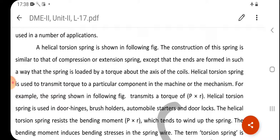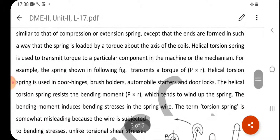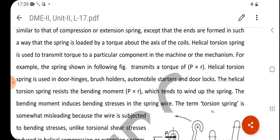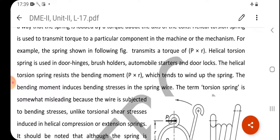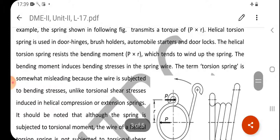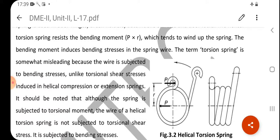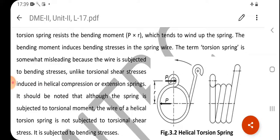The helical torsion spring resists a bending moment P×R which tends to wind up the spring. This bending moment induces bending stresses in the spring wire. The term 'torsion spring' is somewhat misleading, because the wire is actually subjected to bending stress, unlike the torsional shear stress induced in helical compression or extension springs. It should be noted that although the spring is subjected to a torsional moment, the wire of the helical torsion spring is not subjected to torsional shear stress — it is subjected to bending stress.